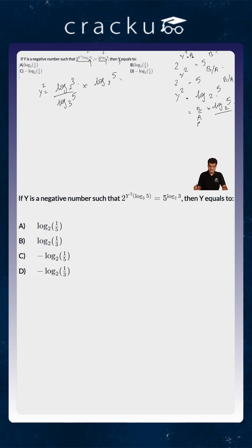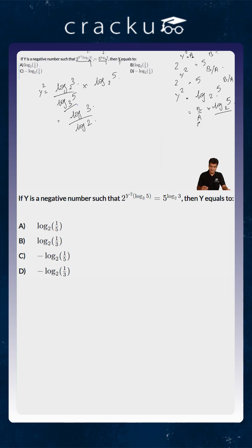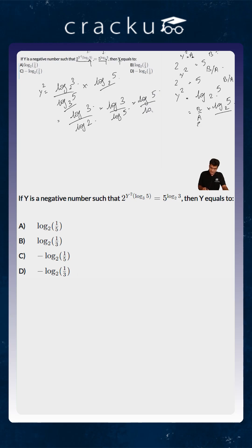We can simplify each one of these terms because log 3 to the base 2 is equal to log 3 divided by log 2, and log 5 to the base 3 is equal to log 5 divided by log 3, but because it is in the denominator it will be reversed and become log 3 divided by log 5, and log 5 to the base 2 will equal log 5 divided by log 2.